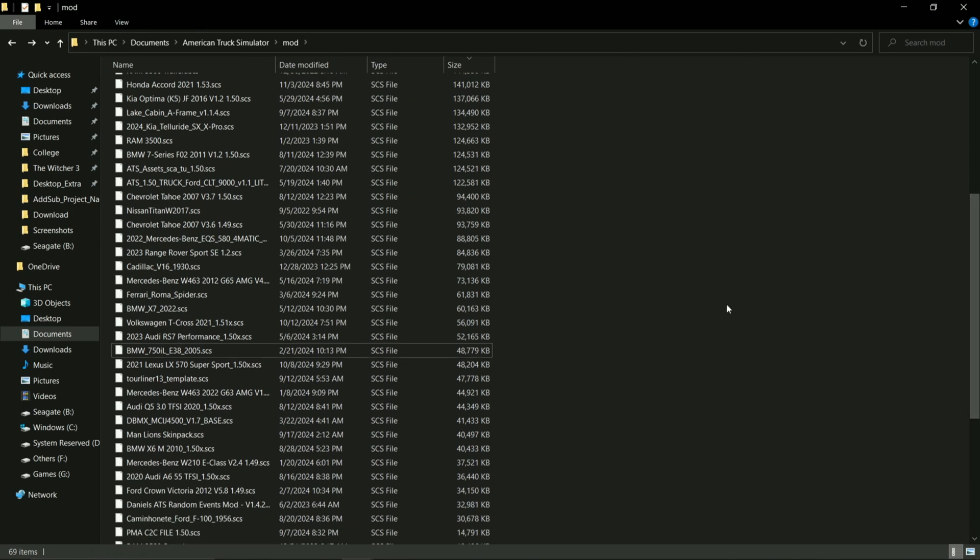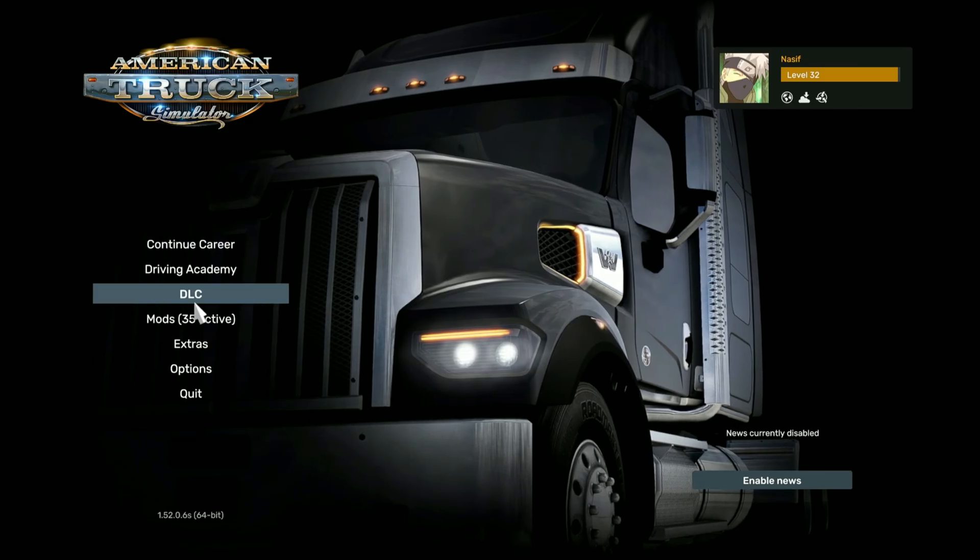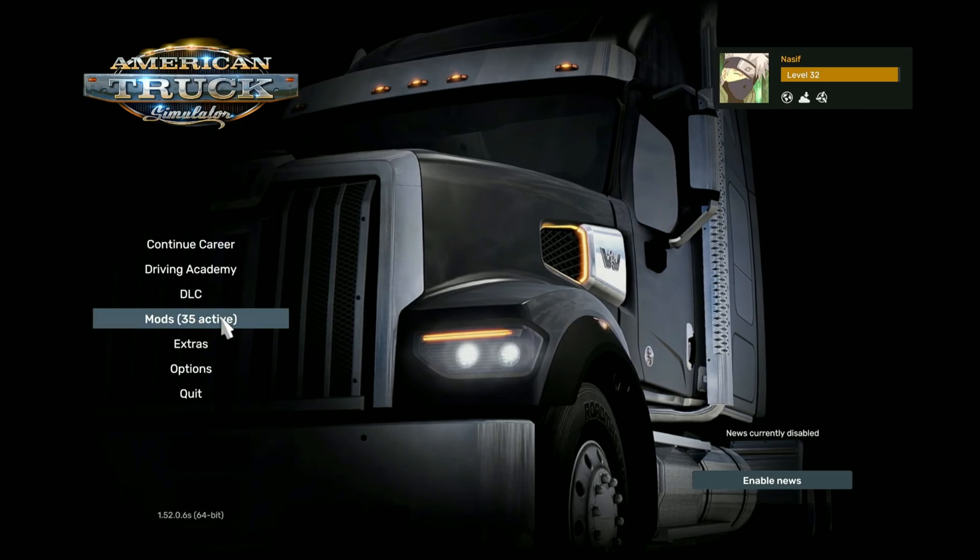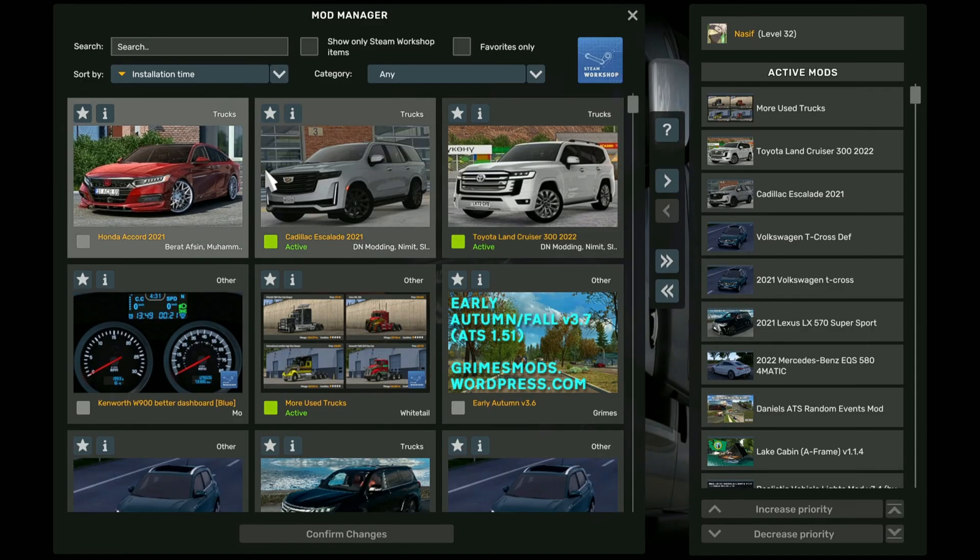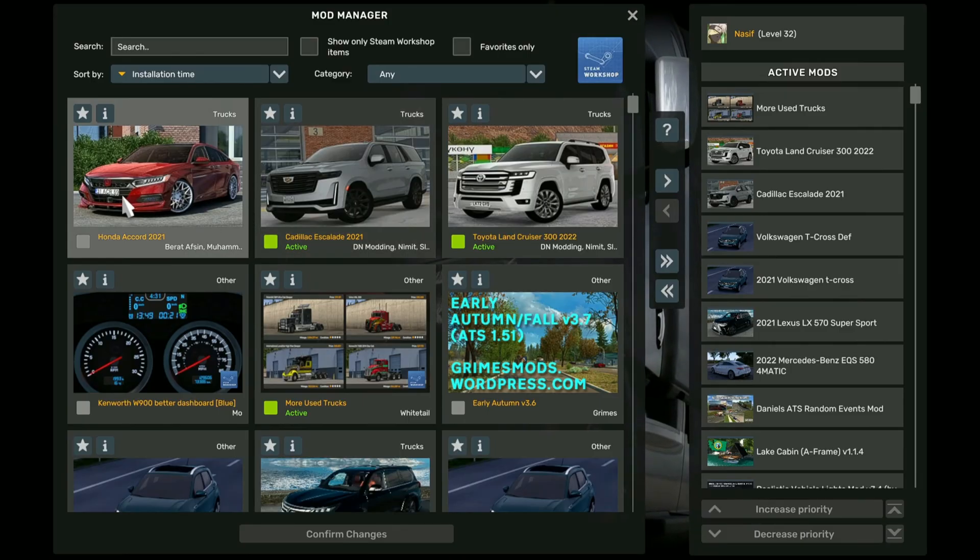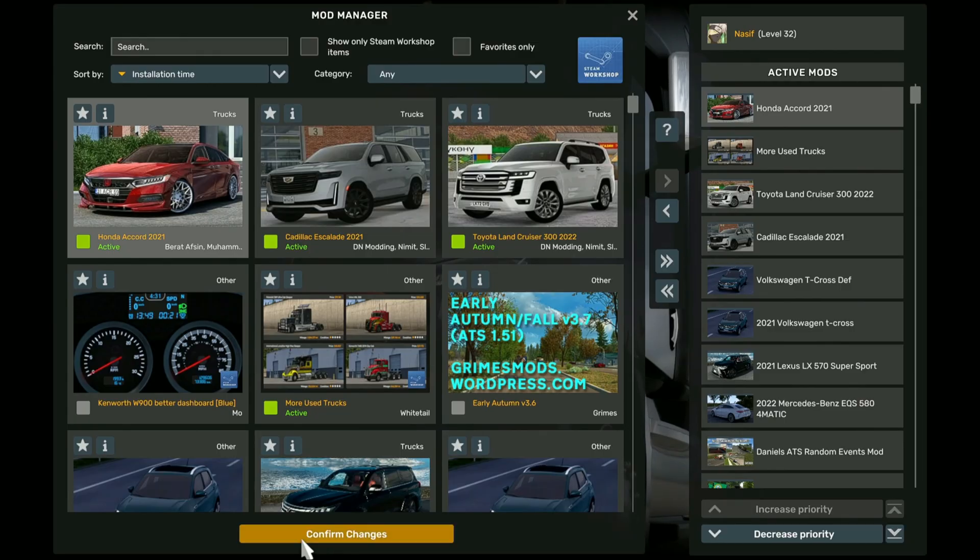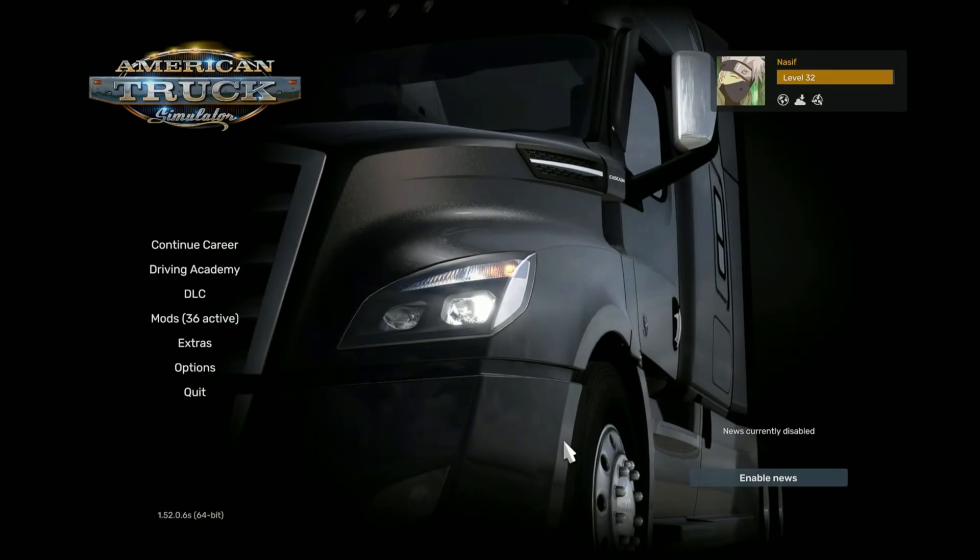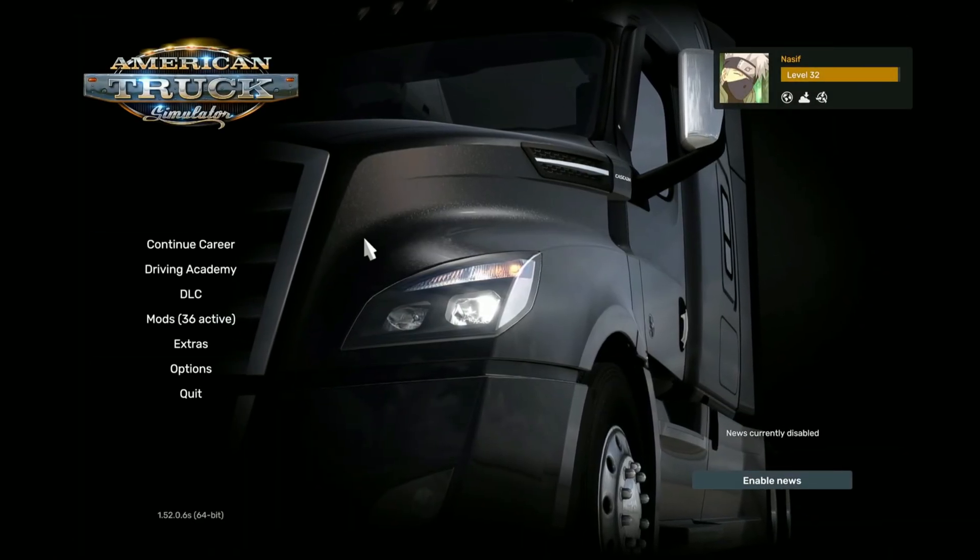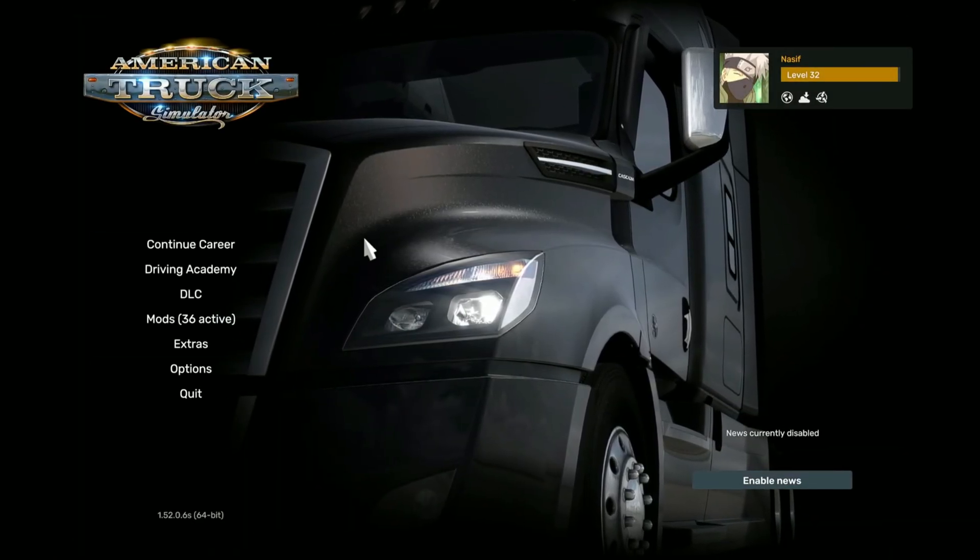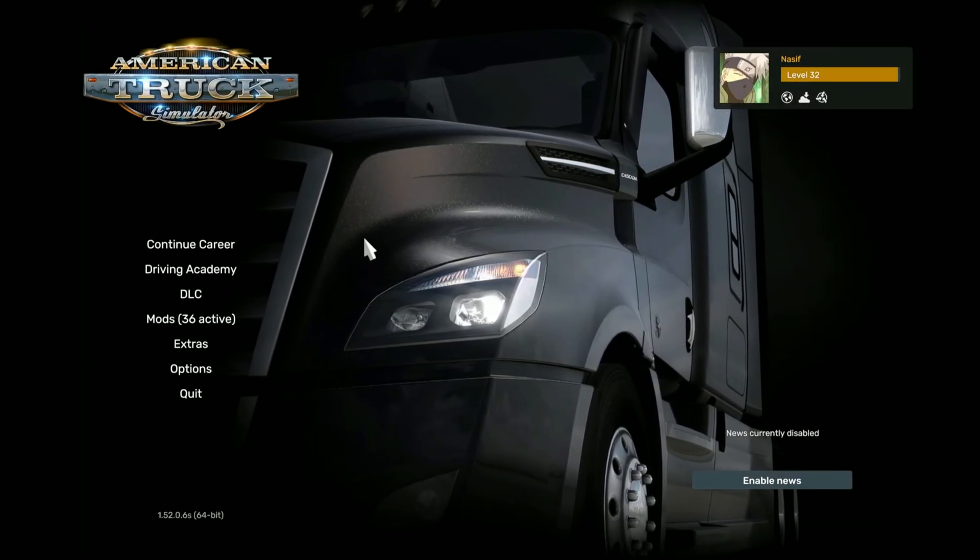Now you can go back in your game. Once you're in game, you can go to mods. You should see the newly installed mod right here. You will just double-click, activate, and then confirm changes. And you can continue your game and see the mod in action.